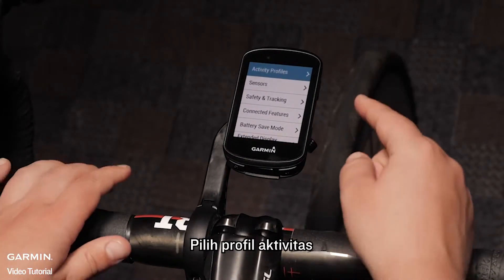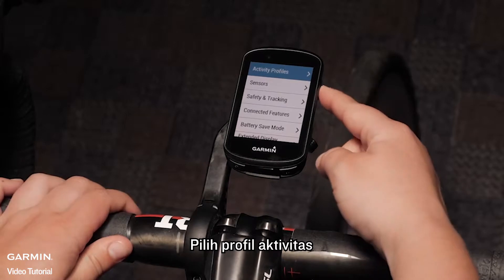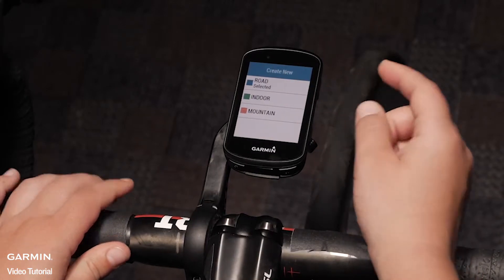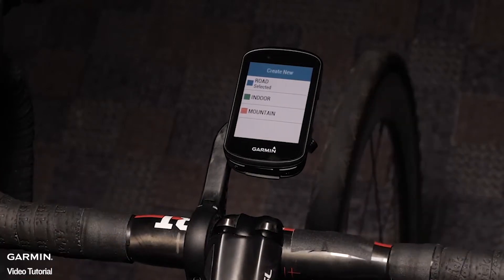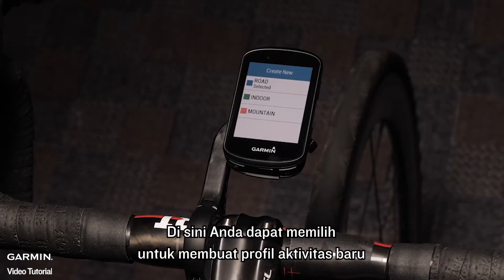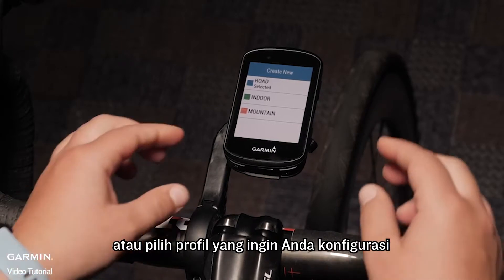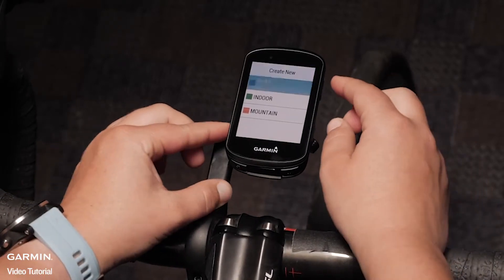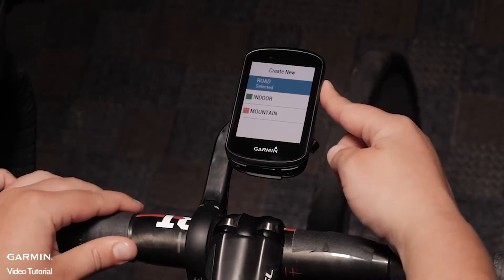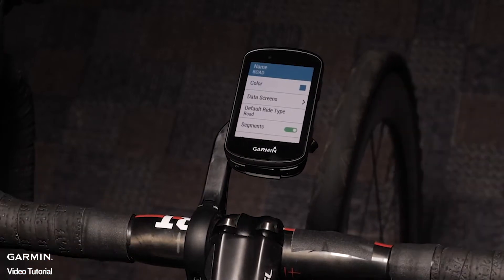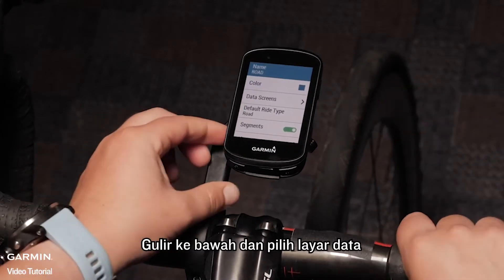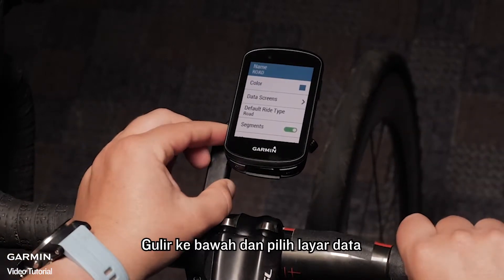Select activity profiles. Here you can select to create a new activity profile or select the profile you want to configure. Scroll down and select data screens.